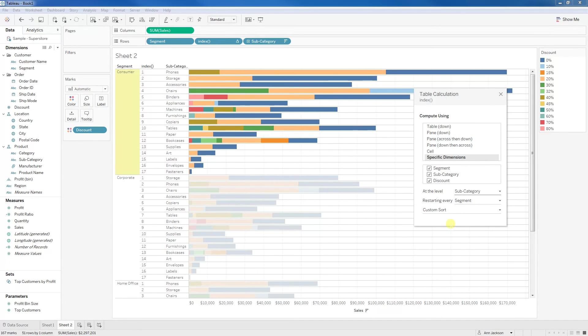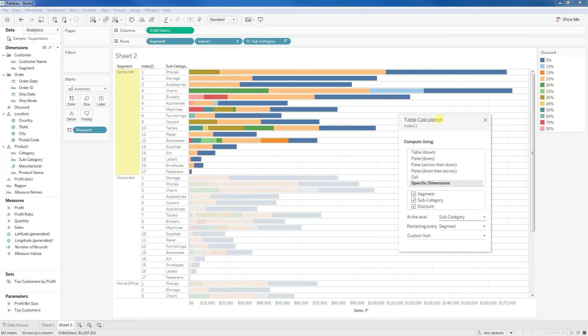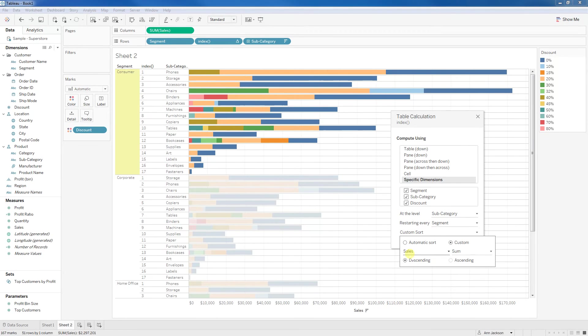At this point, we're getting closer, right? We've got our rank here of 1 to 17. We've got our subcategories listed once, and we have our stacked bars, but we're still not in that right logical order that we want, and that's because of how we're doing our custom sort. We're using that sum of sales.